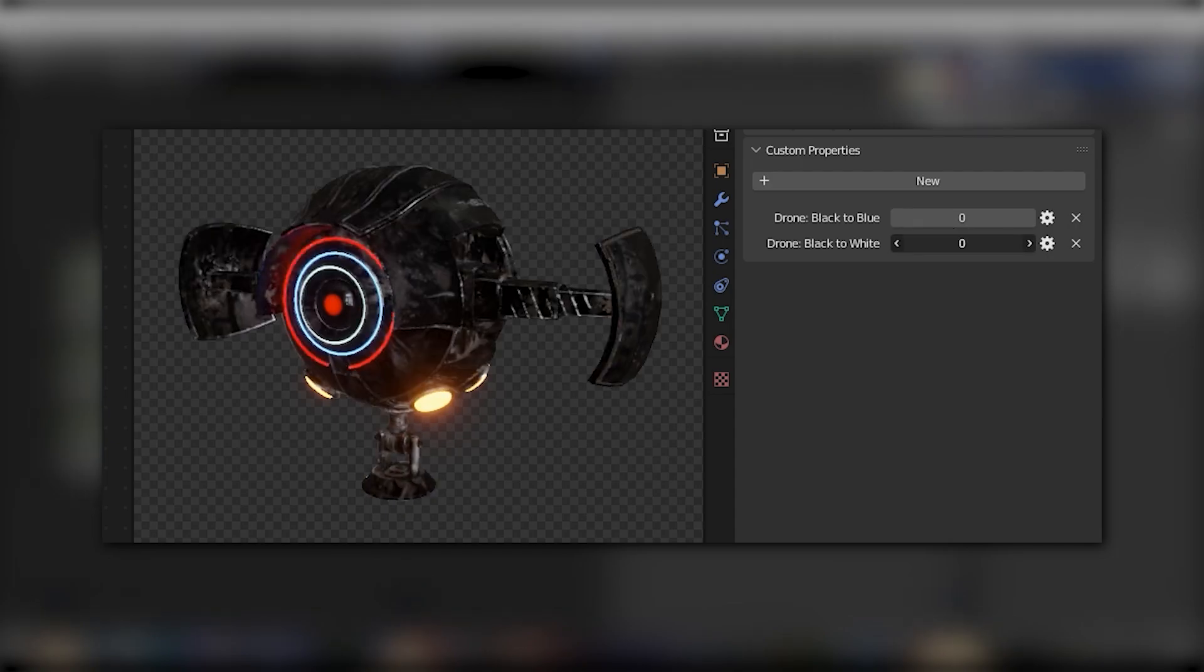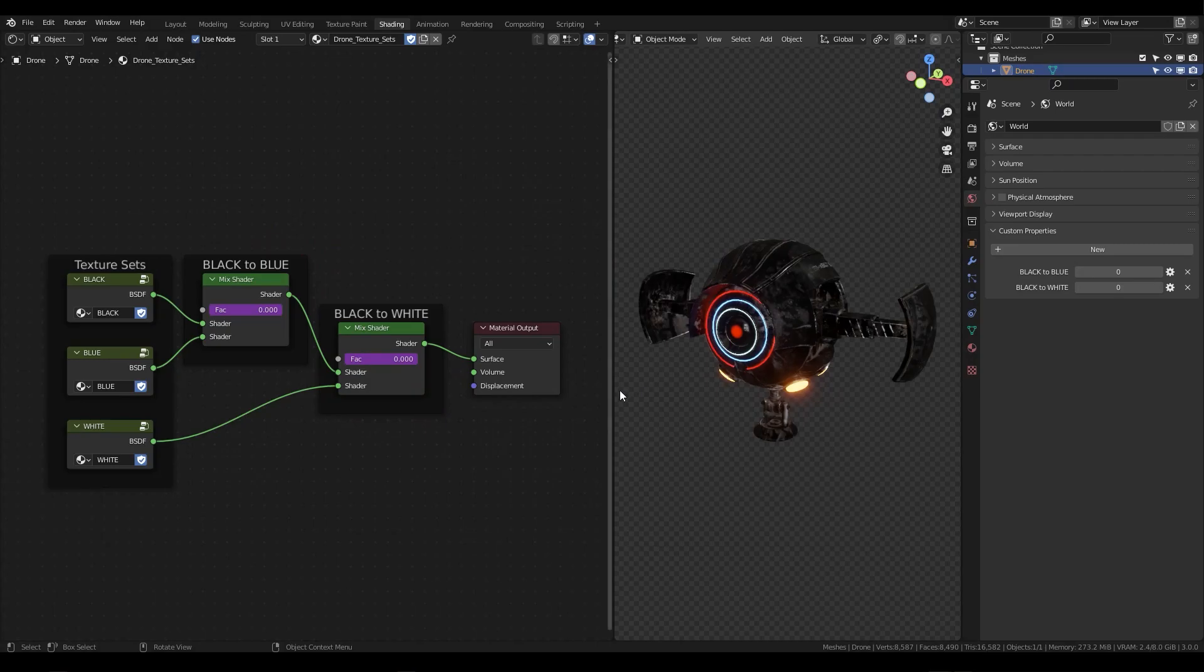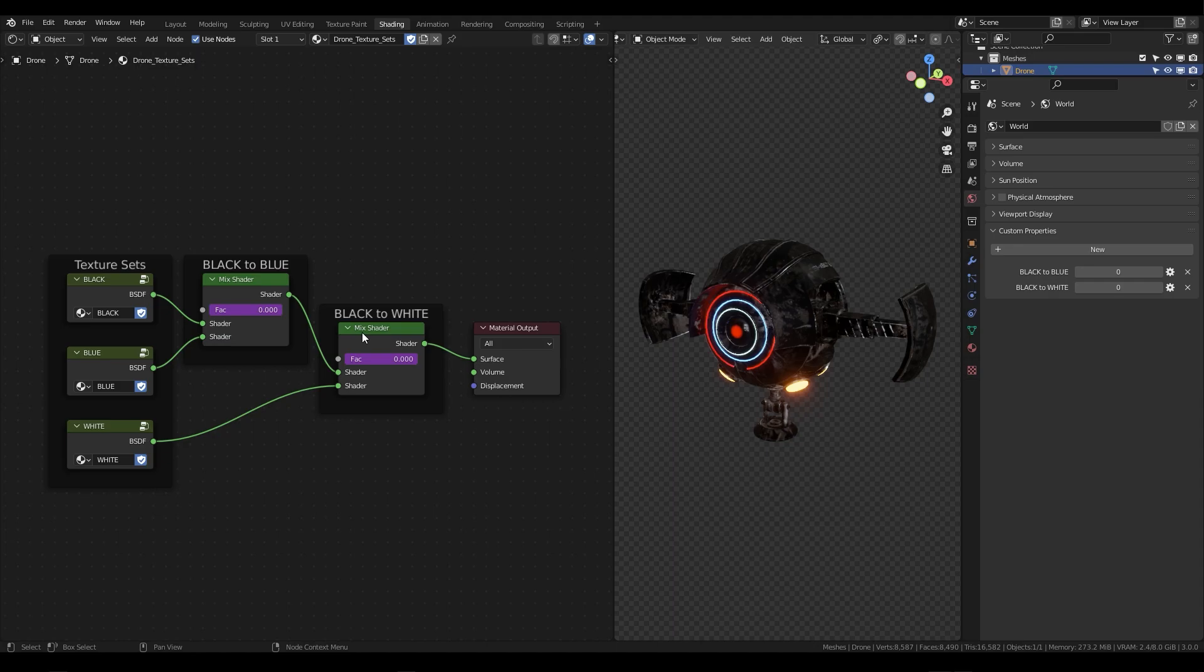You can find the full written version of this tutorial using the link in the description of this video. This tutorial was inspired by a recent tweet I read which posed the question of how to switch between three different texture sets such as clean, light dirt,